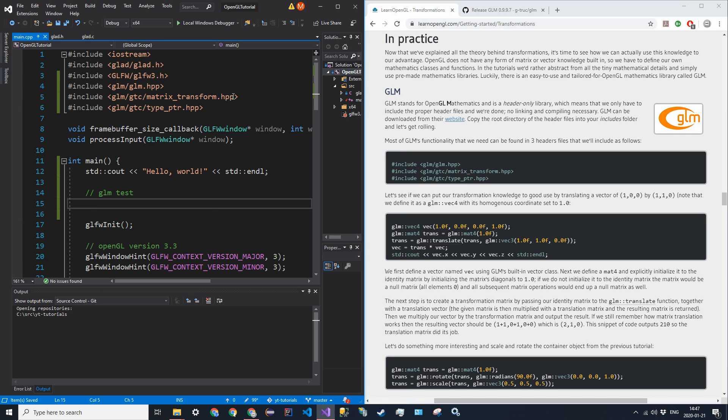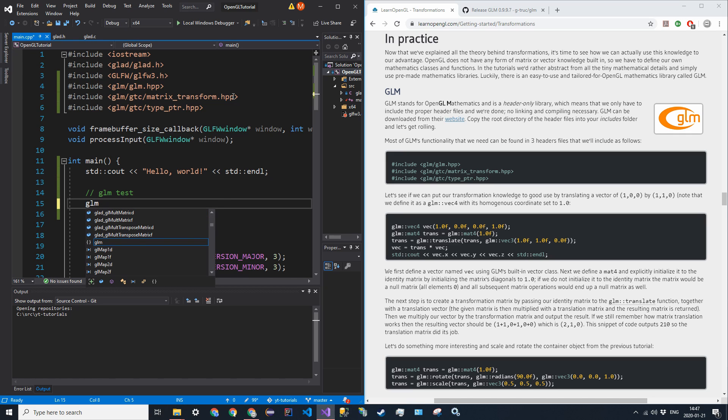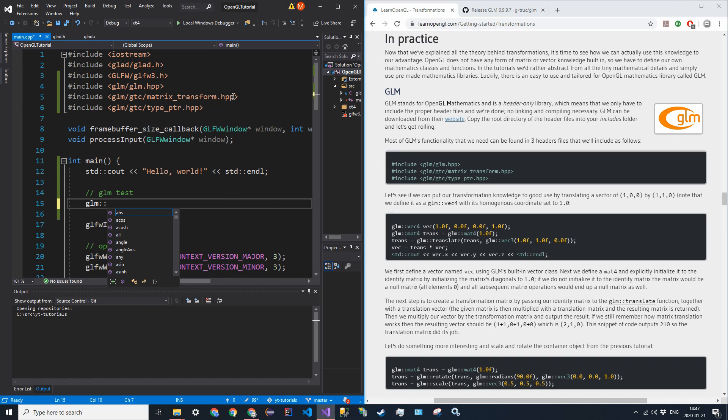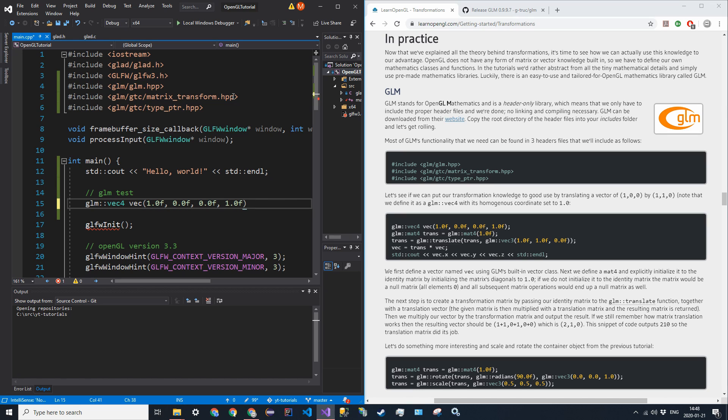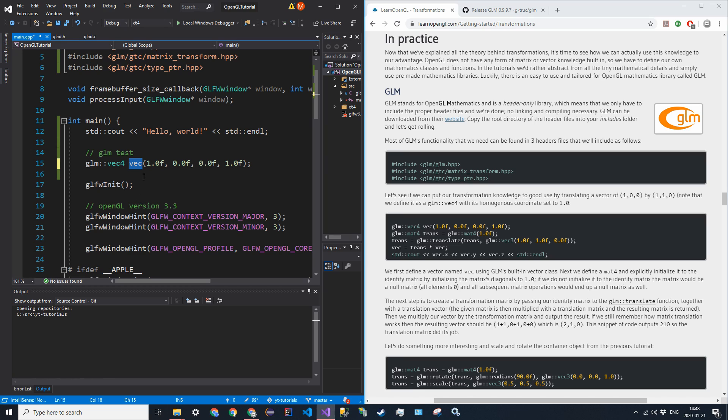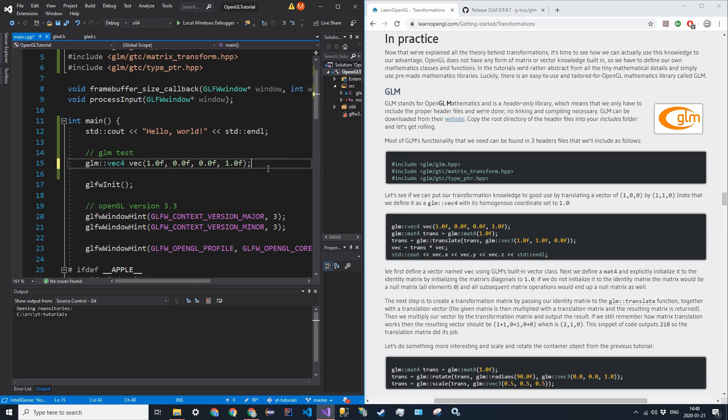So let's do include GLM slash GLM dot HPP, include GLM slash GTC slash matrix transform dot HPP, and then include GLM slash GTC slash type PTR pointer dot HPP like that. And then now we can see how this is going to work. So GLM colon VEC 4, so 4D vector, like the coordinates that we saw, VEC, and we're going to initialize it just with 1.0 F in the X and then 0.0 F in the Y and Z.